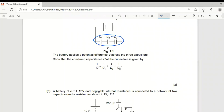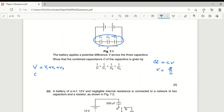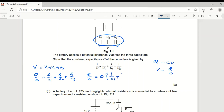Capacitors connected in series: by Kirchhoff's second law, V₁ + V₂ + V₃ = total EMF. Since Q = CV, V = Q/C. In series the charge remains the same, so: Q/C₁ + Q/C₂ + Q/C₃ = Q/C_total. Dividing through by Q gives: 1/C_total = 1/C₁ + 1/C₂ + 1/C₃.